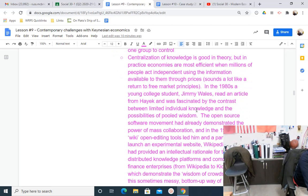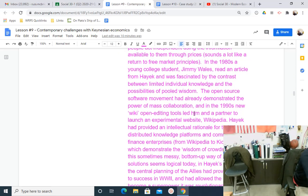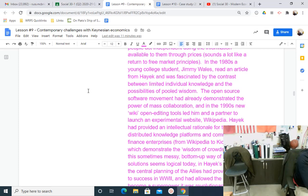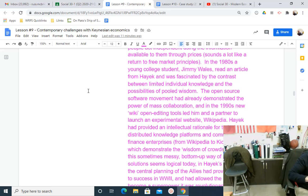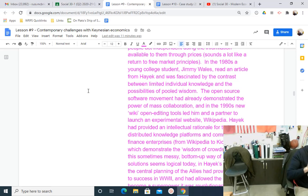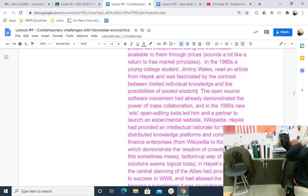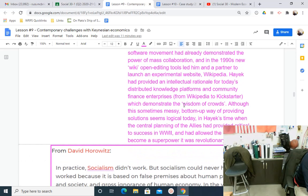In the 1980s, a young college student, Jimmy Wales, read an article from Hayek and was fascinated by the contrast between limited individual knowledge and the possibilities of pooled wisdom. The open-source software movement had already demonstrated the power of mass collaboration, and in the 1990s new Wiki open-ended tools led him and a partner to launch an experimental website — Wikipedia. The power of Wikipedia is the idea of pooled wisdom. The same thing applies economically. We can't allow one person — Stalin — or one small group — Gosplan — to plan an economy. We need to empower millions closest to the economy. That's what capitalism does: it's the wisdom of the crowd.